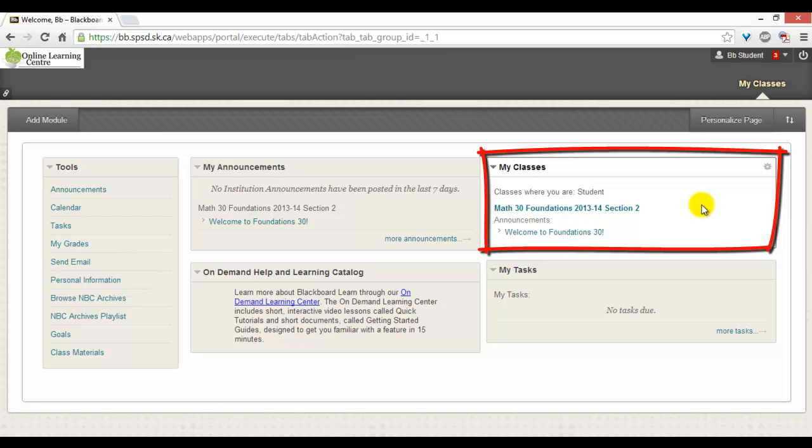In most cases, there will be only one class listed. To enter the class, you will click on the class name.